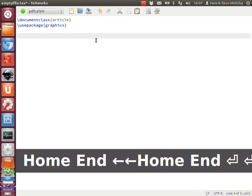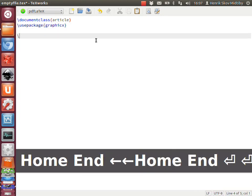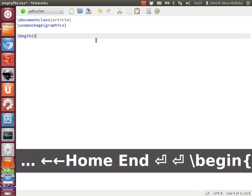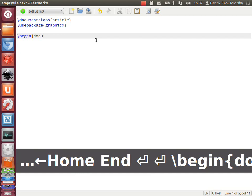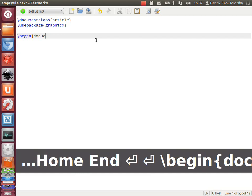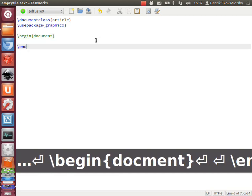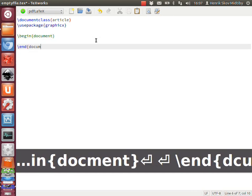Okay, then we can try to start a standard document with a begin document and an end document.